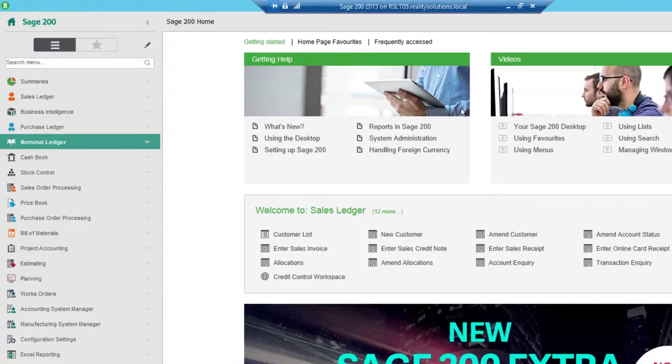Hi there and welcome to this next video in the sequence of YouTube videos that we're preparing. This one's related to the Sage 200 VAT return. I'll just get the software up.